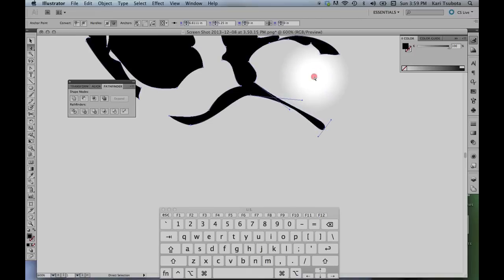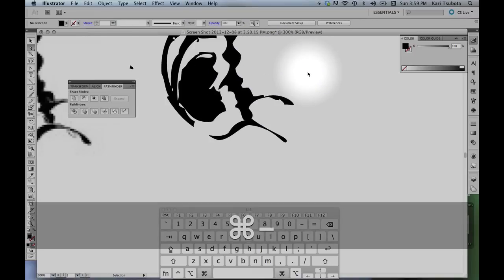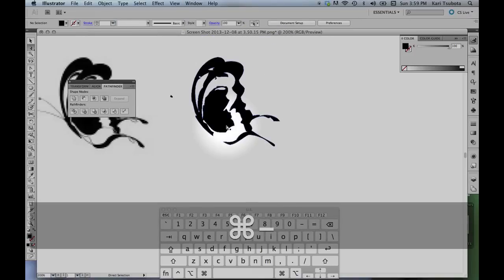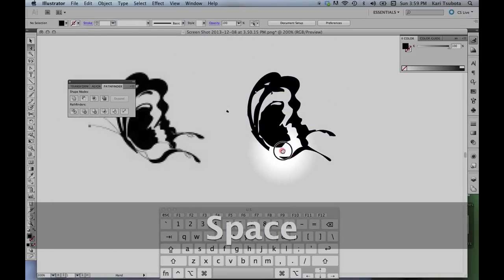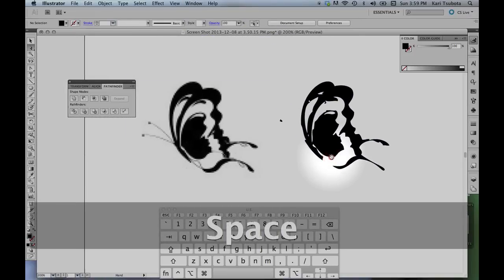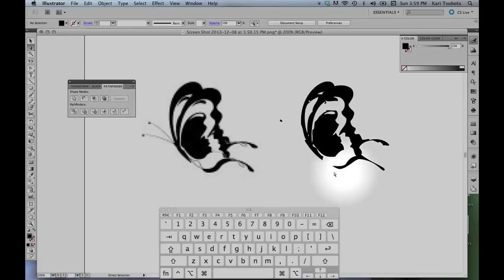And we can keep going throughout this shape here and clean up the entire shape so everything is perfectly smooth.